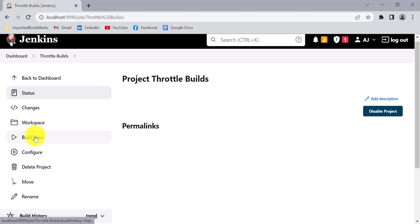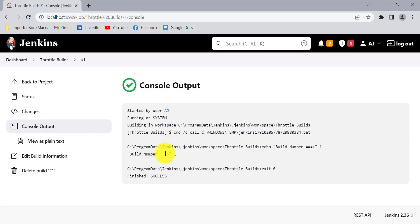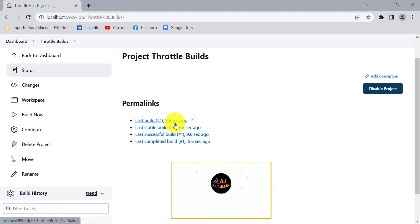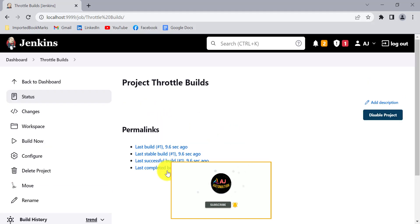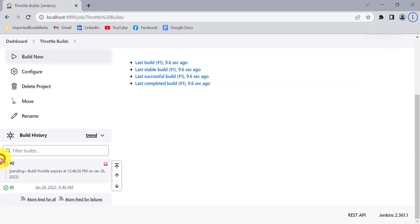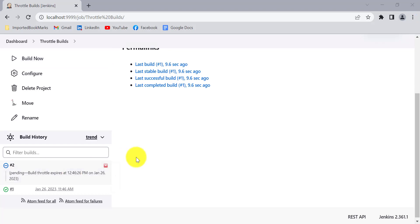I will manually trigger the first build. It runs immediately and you can see this is build number one. Going back, you can see the last build was triggered 9.6 seconds ago. Now if I try to create a second build, it will not allow me to create it immediately. You can see the second build is in a pending state — it will only start after the one-hour wait period.